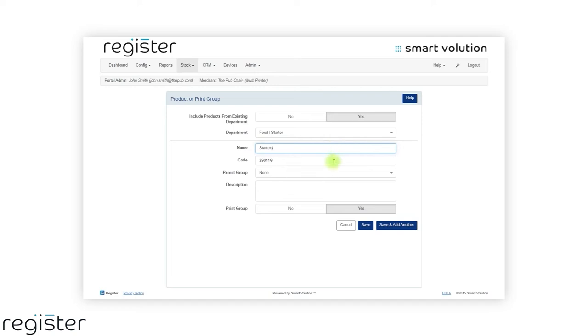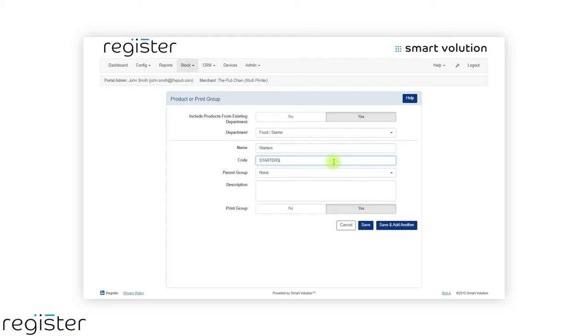By selecting a parent group, the group you are creating will become a subgroup of the selected parent's group in a similar way to how departments work.